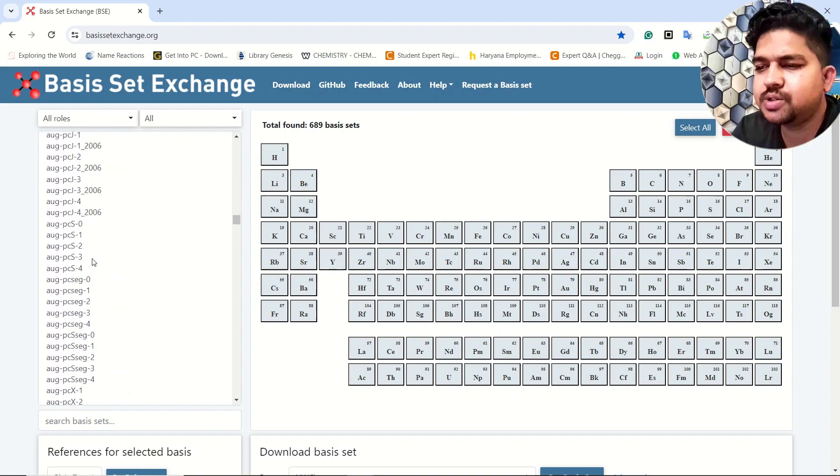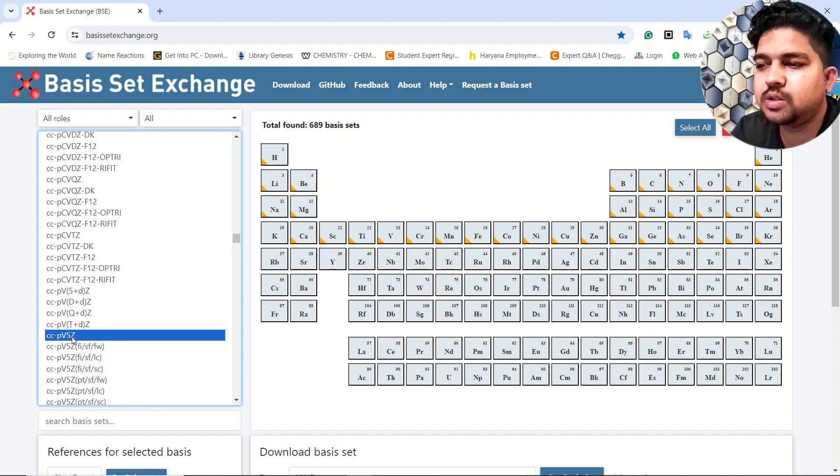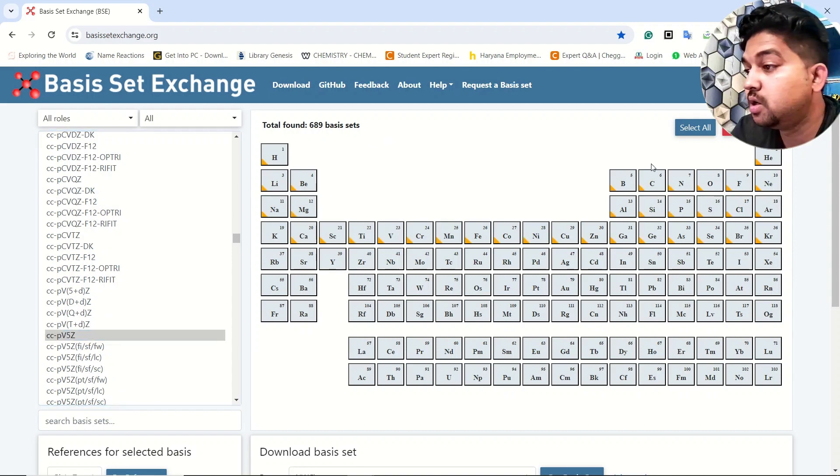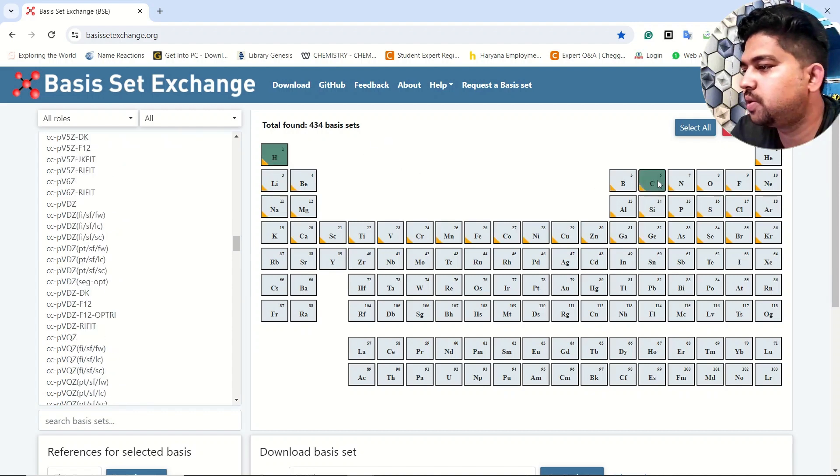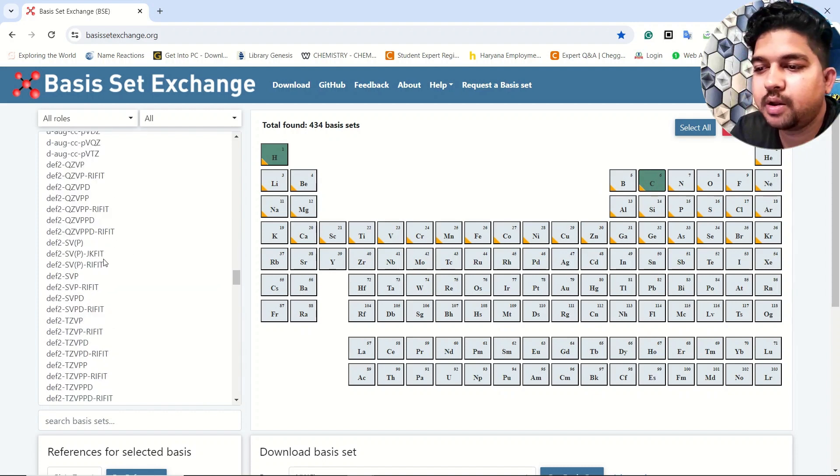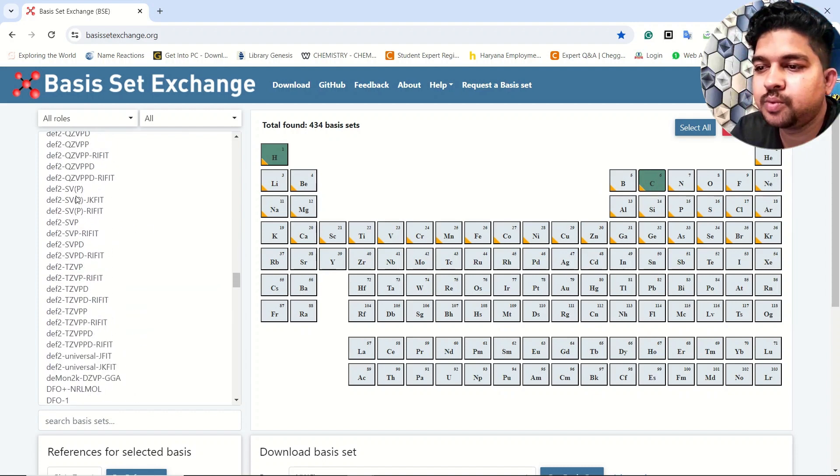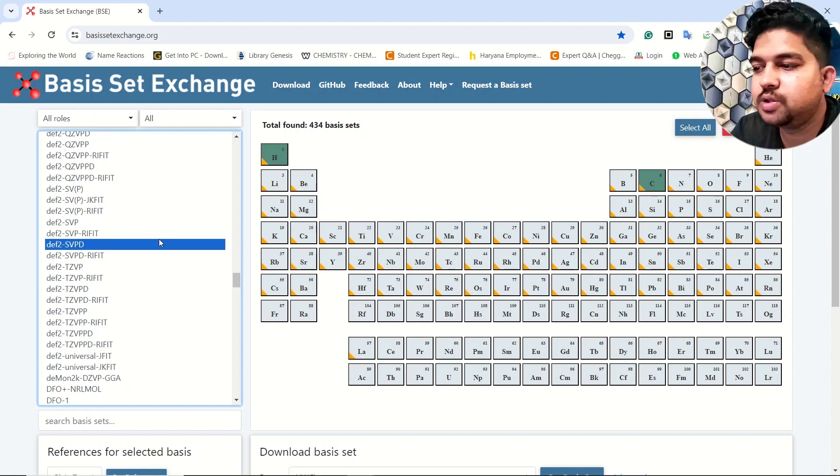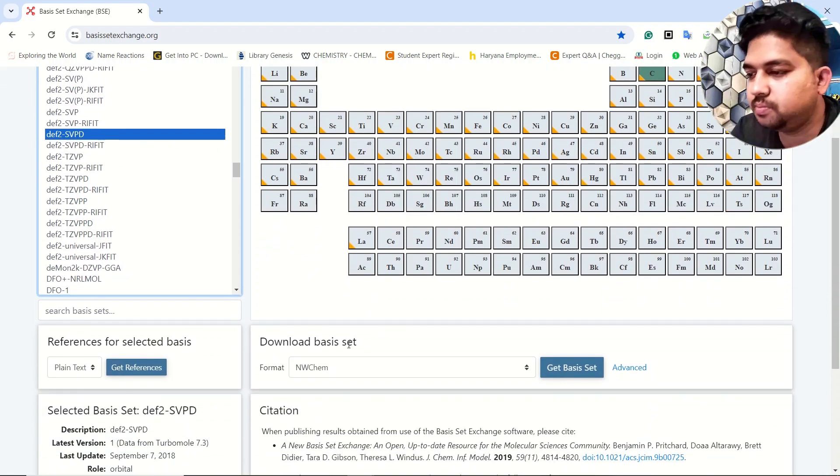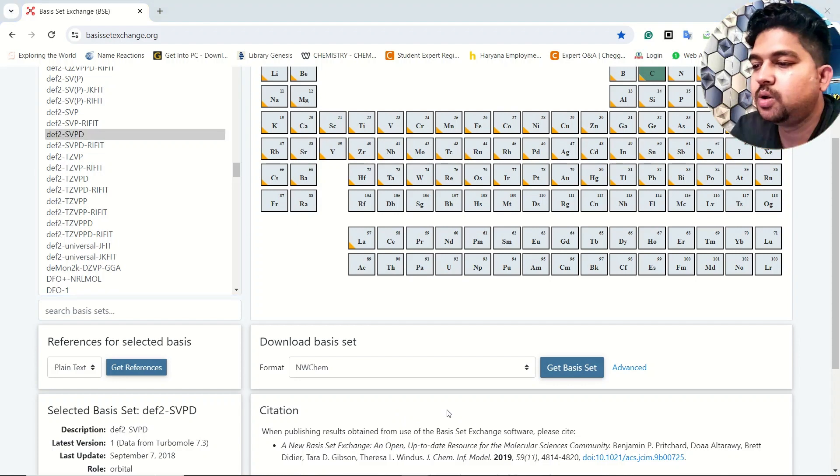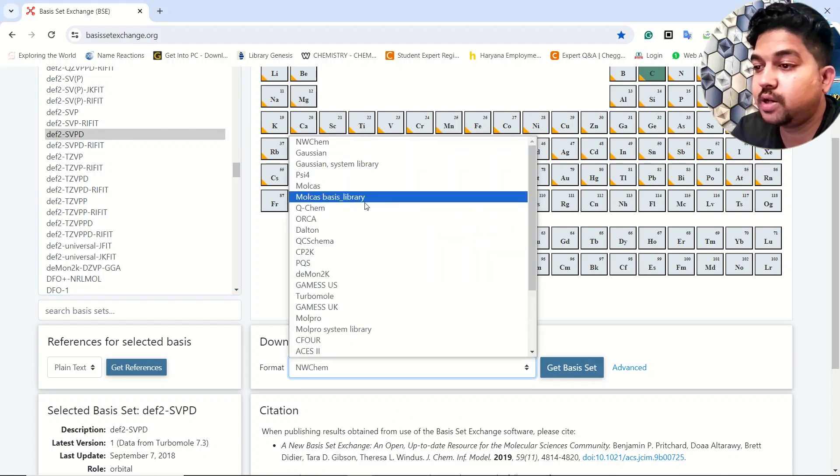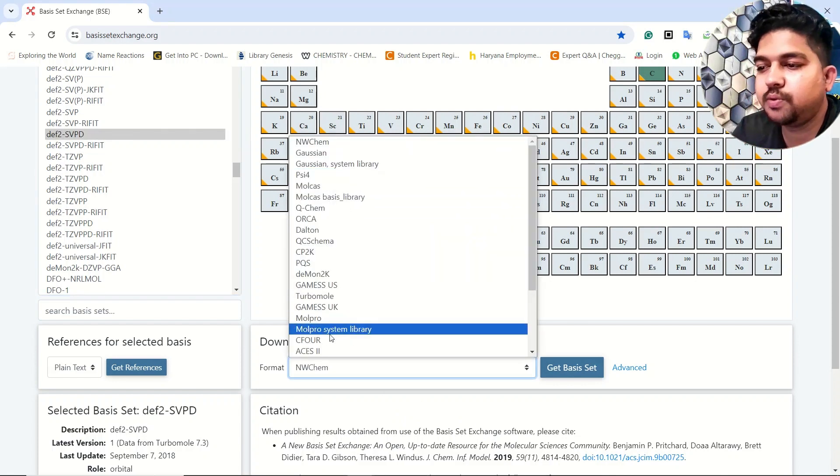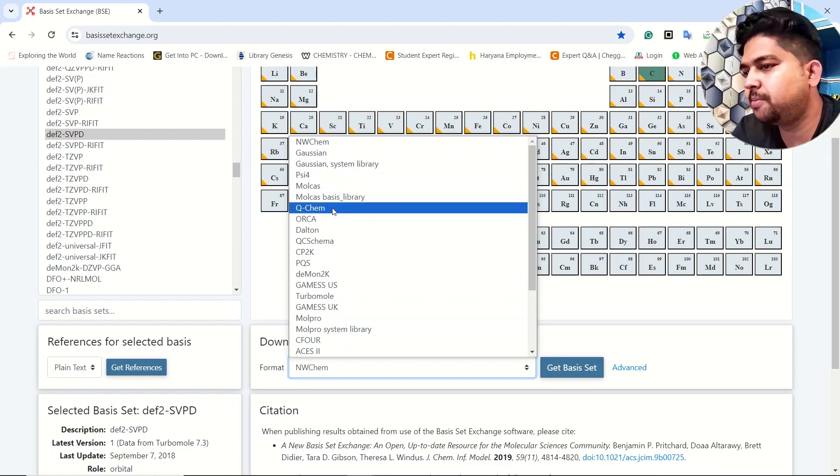Just for an example, I am selecting this basis set. First we will select the element. Suppose I have carbon in my system and I want to go with this basis set. Now go down.